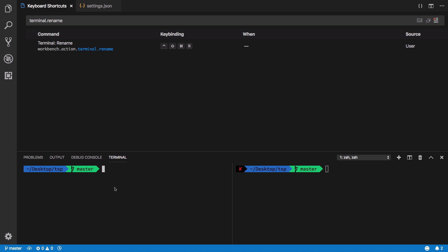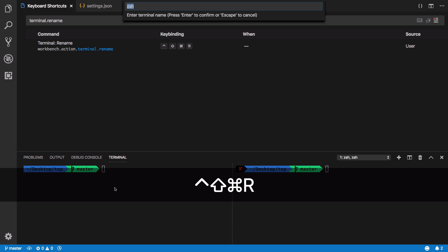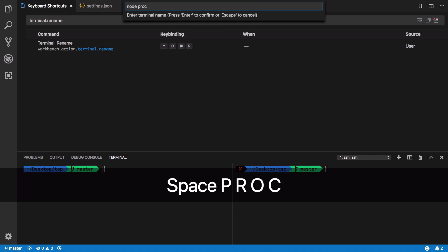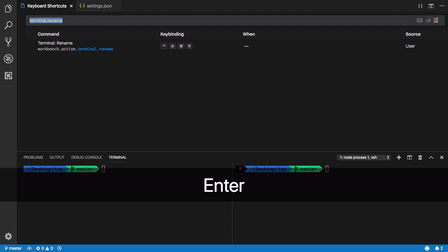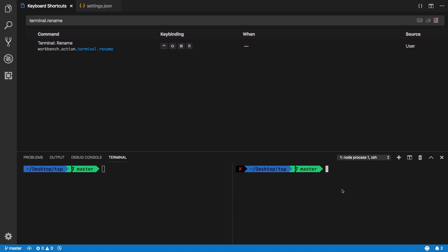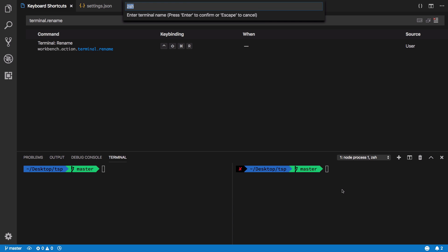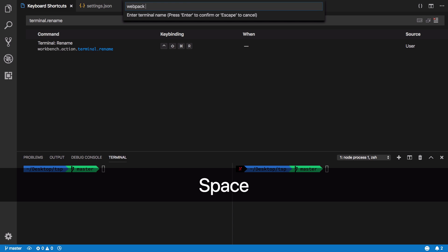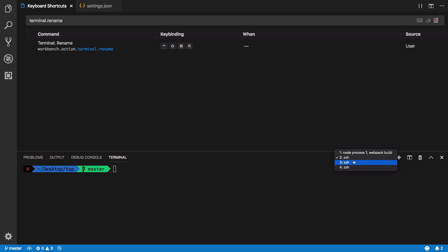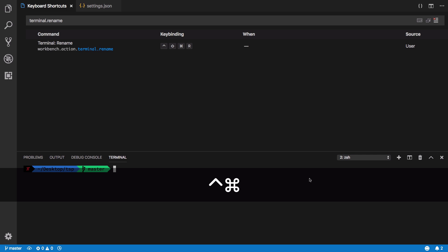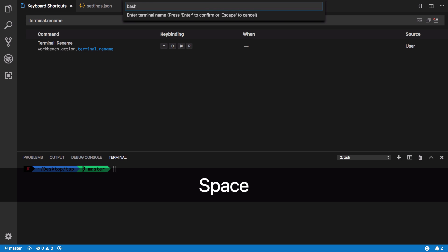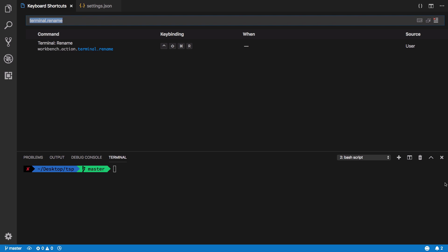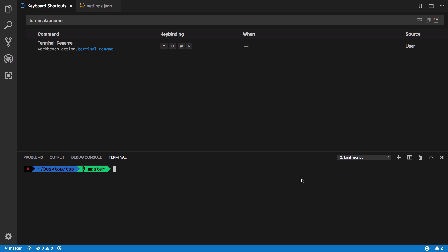If I focus on this terminal and say Command Control Shift R, you get a nice little pop-up window which says enter terminal name. So I could say node process one, and I could do a similar thing here and say webpack build something like that. Then I could rename other terminals as well if I like. It appears here so it's convenient. Now you're gonna be able to quickly switch across terminals without losing context.